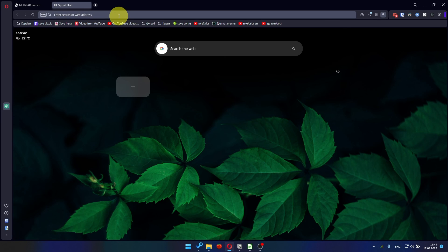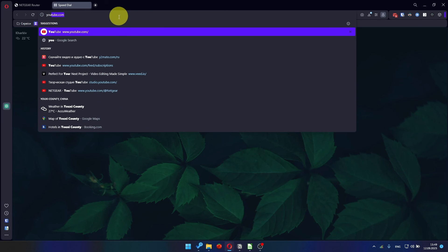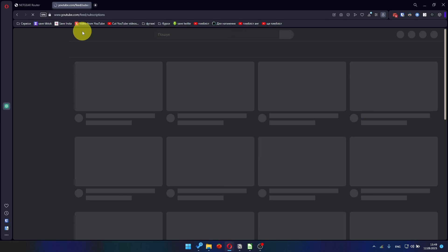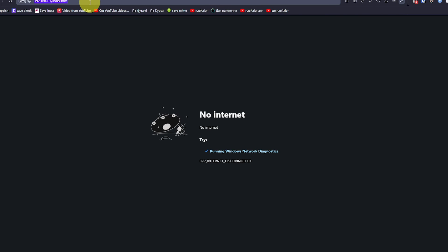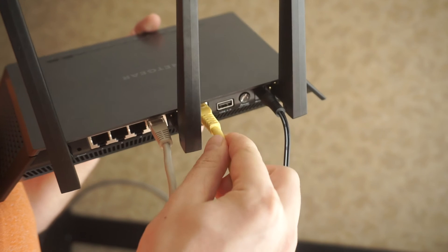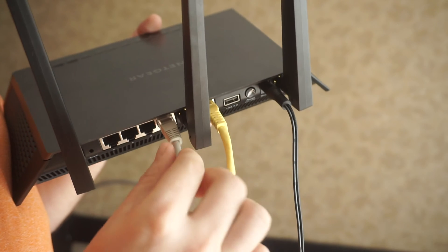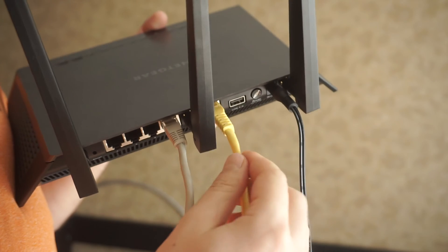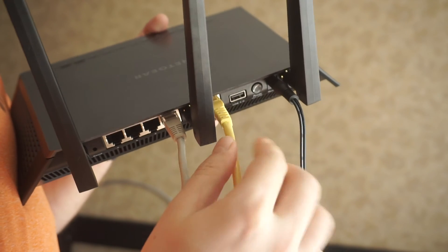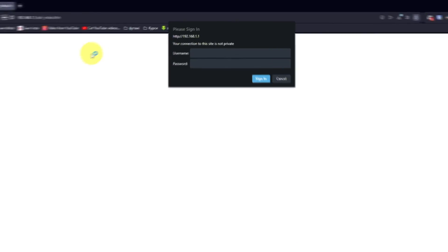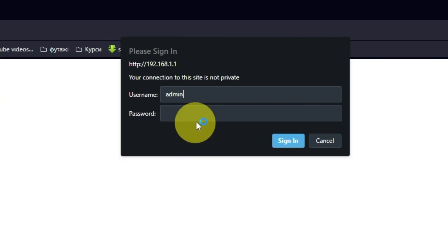After restarting, wait a few minutes and try Googling something. If it's failed, then check all the cables. They must be connected correctly.